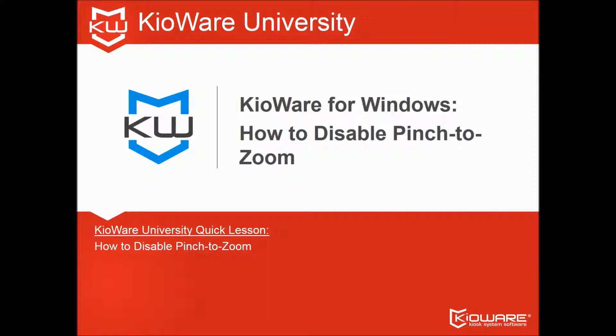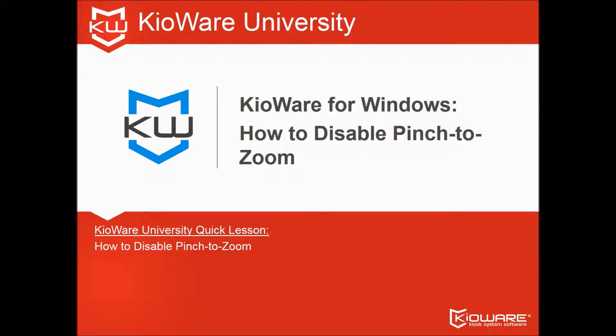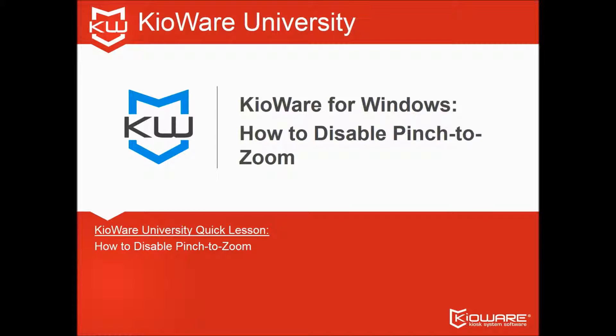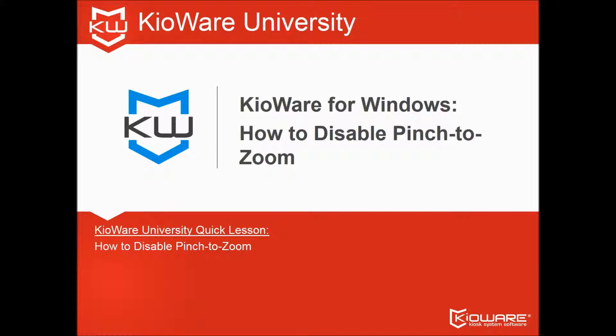Welcome to KioWare University, your shortcut to a successful kiosk lockdown project. Get yourself on the Dean's List by following this video and more from KioWare.